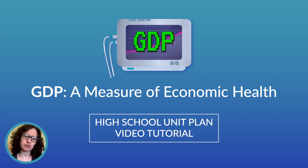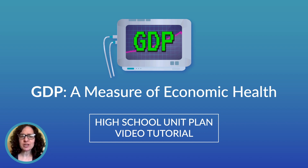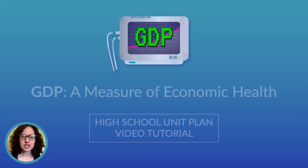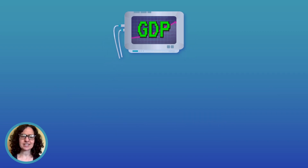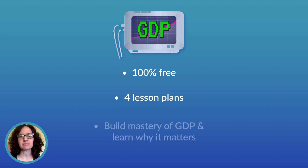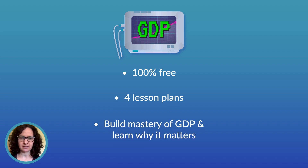All of our unit plans have similar structures, so once you get the hang of this one, you can easily follow all of them. Our GDP unit plan is completely free to use and has four days' worth of engaging lesson plans and materials to help students master GDP, and more importantly, understand why it matters.